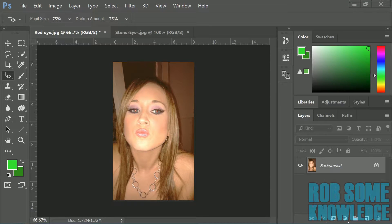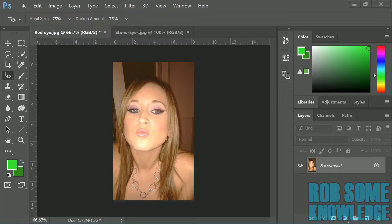Howdy there YouTube, RobSomeKnowledge here. Today we're going to be dropping some Photoshop knowledge on you guys, as you can probably tell by the title and the thumbnail and what's on screen now. What we're going to be covering is how to remove red eye in pictures.